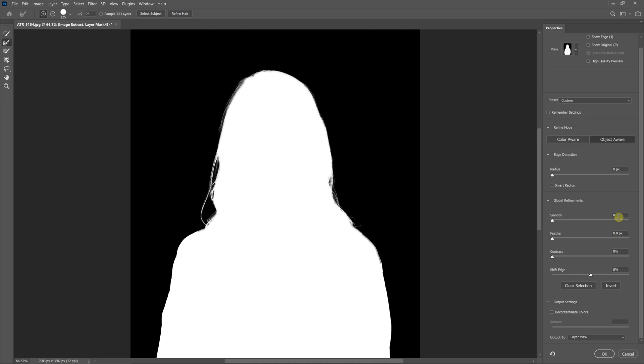If you want to use specific settings, or the same settings you used last time, then if you right-click on the Select and Mask, it will pull up the last settings you used.